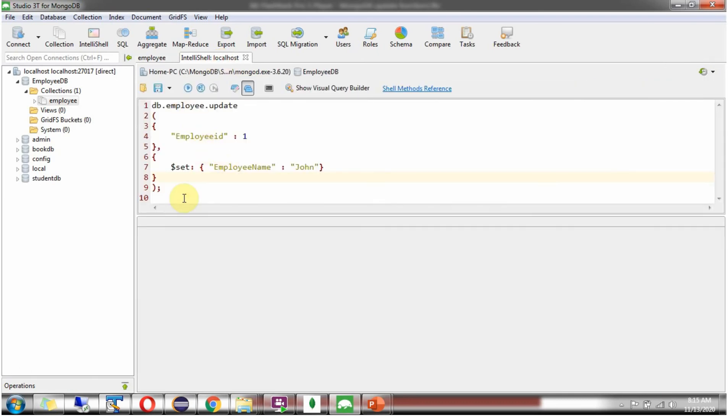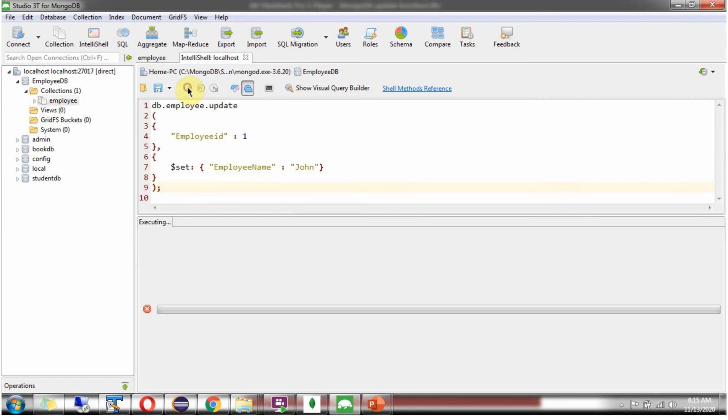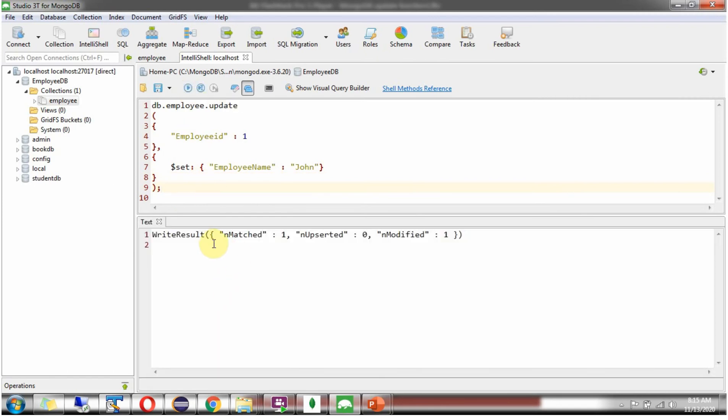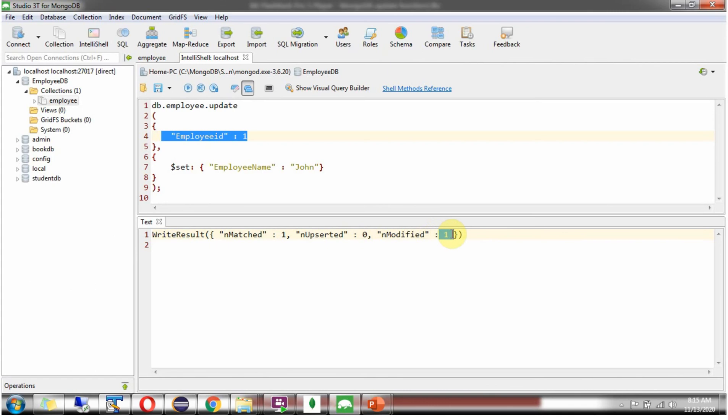Here you can see the query. Execute this. And here you can see, there is one match record for this specific employee ID 1, and it is updated as John.